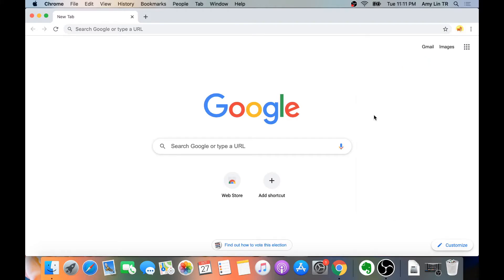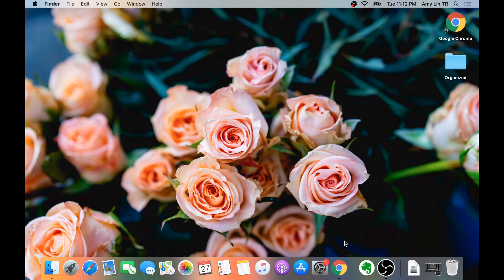Method 2: It's helpful if you have Chrome open but it's in the background. Then you can quickly go to your desired profile by double-clicking on the Chrome icon in the dock.